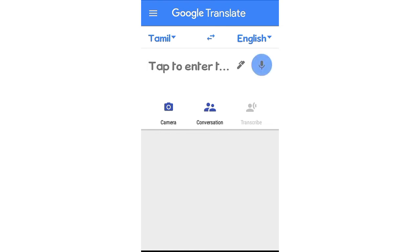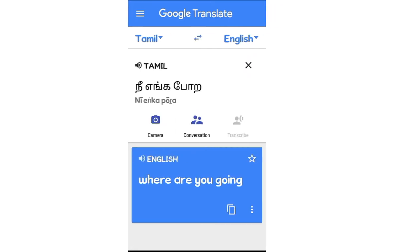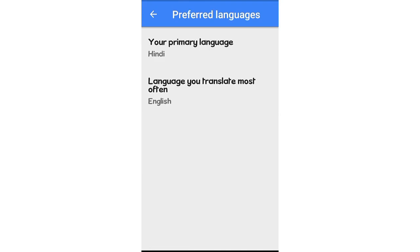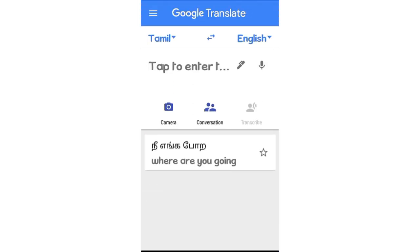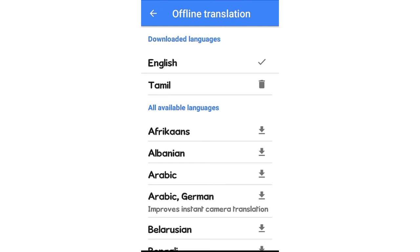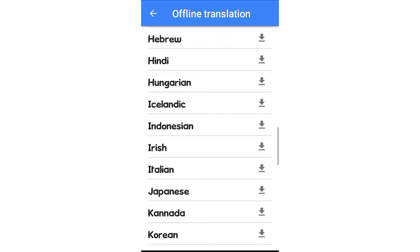Then, you can use it on WhatsApp. If you want to use the settings, you can translate it in the app. You can select 'Tap to Translate.' You can use it on WhatsApp or social media. If you want to copy the text, you can translate it in the app on your preferred language. If you want to download it, you can use it offline.